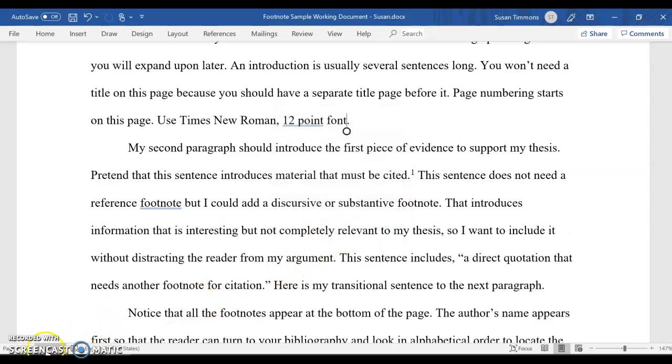Notice when I close that, it actually changes the default for what's displaying down here, so I'm now looking at the word count without the footnotes.